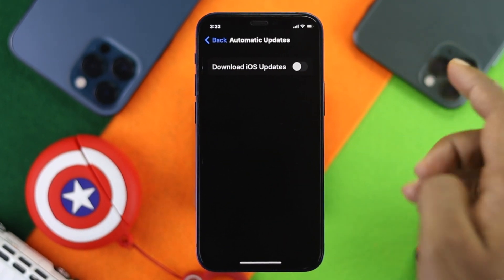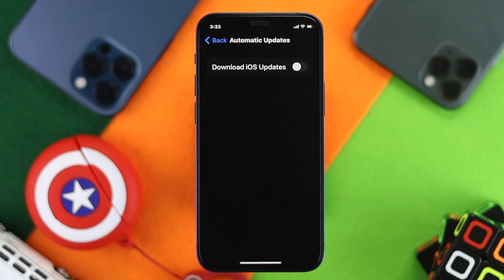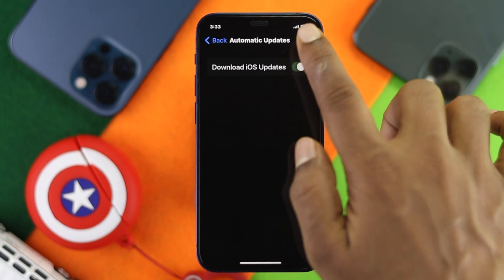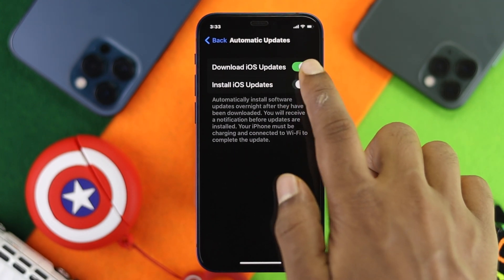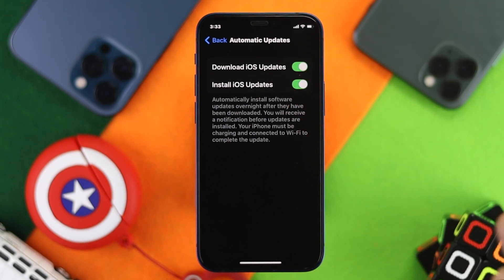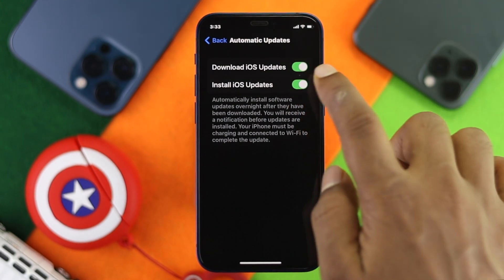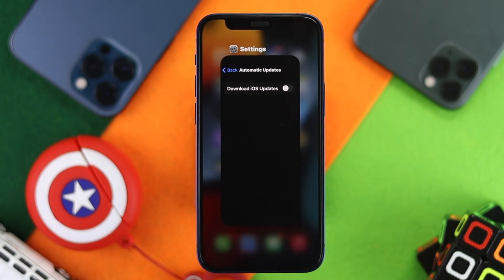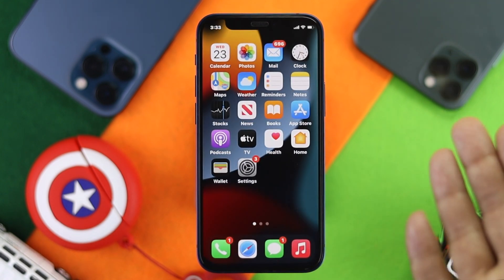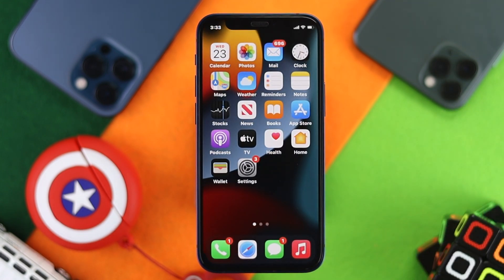Go ahead and tap on there and make sure to toggle off this option. By default, you will see that it will be toggled on, but just go ahead and simply toggle them off, and your iPhone will stop taking automatic updates whenever a new update arrives for the device.